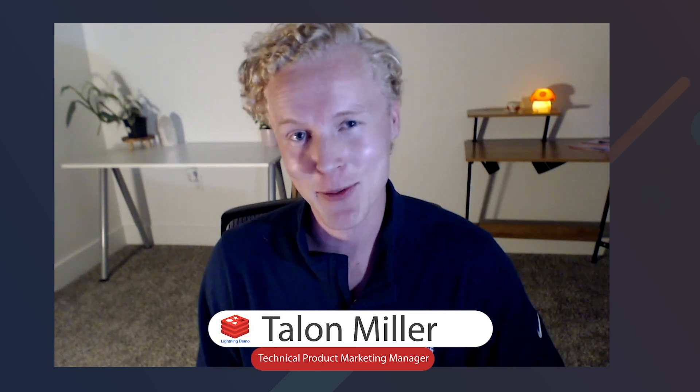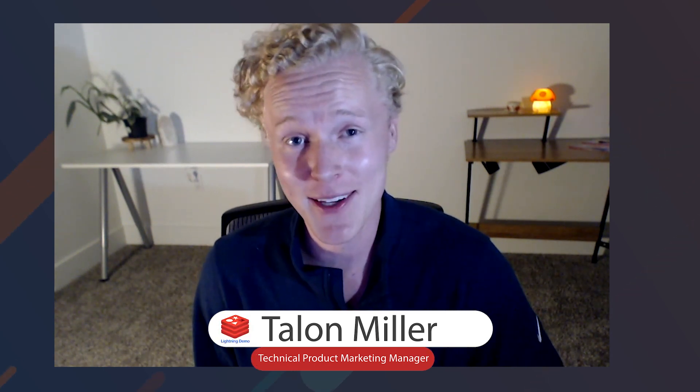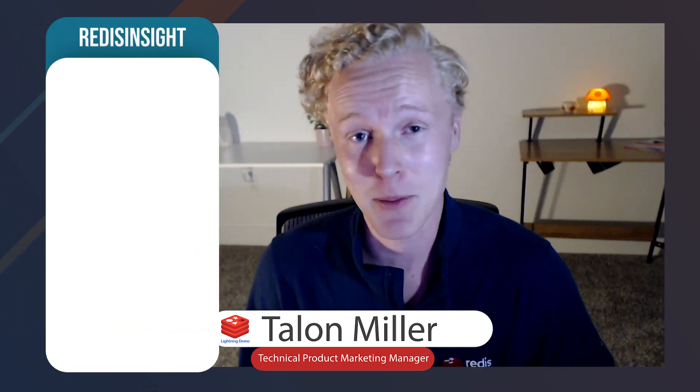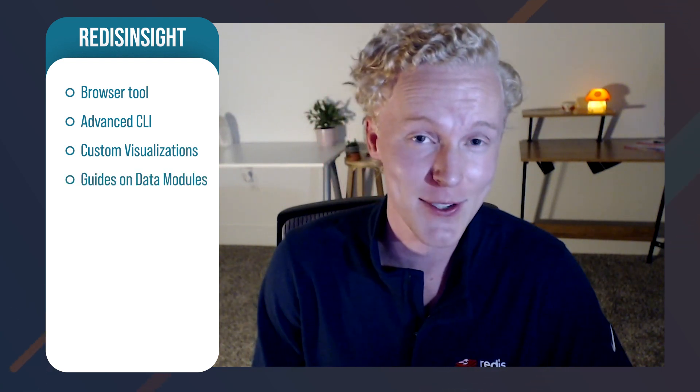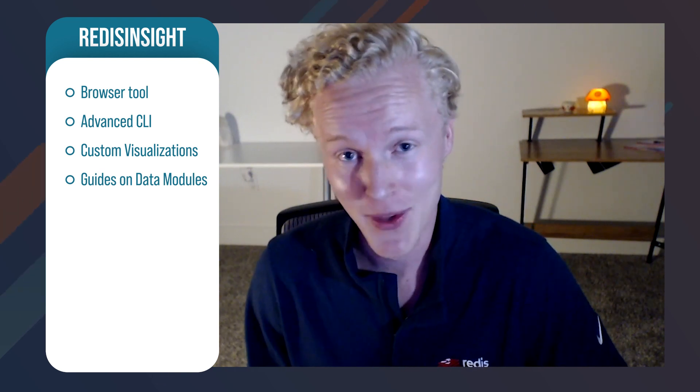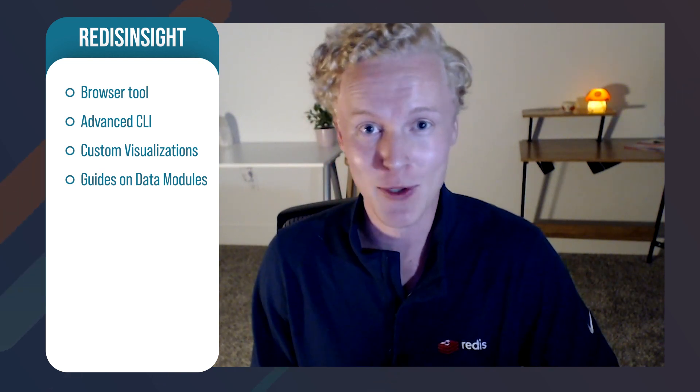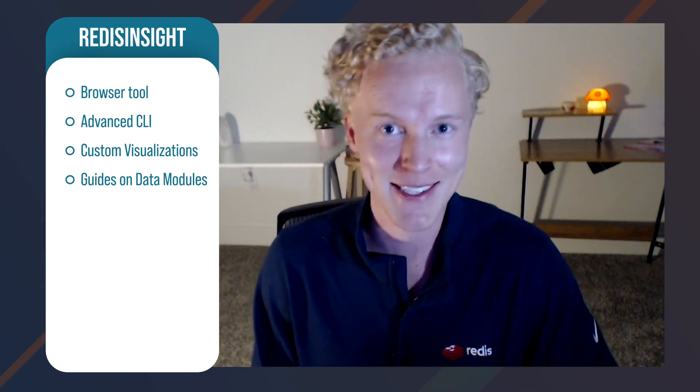Hello and welcome to another Redis Lightning Demo. My name is Talon Miller and today we are going to be installing Redis Insight, which is by far the best Redis GUI out there. It has a browser tool, it gives us an advanced CLI, a way to build custom visualizations, and something really cool: guides on how to use the different Redis data modules. So with that, grab your laptops, we're doing it on macOS. Let's dive in.